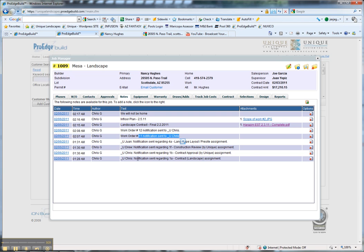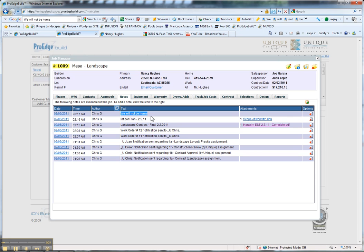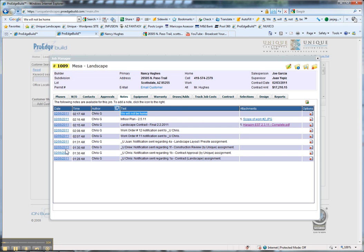You see here there's notifications, work orders that show up here, contracts show up here. Any notes that you want to add, the office wants to add, or the homeowner adds will show up here. Let's go ahead and test that.